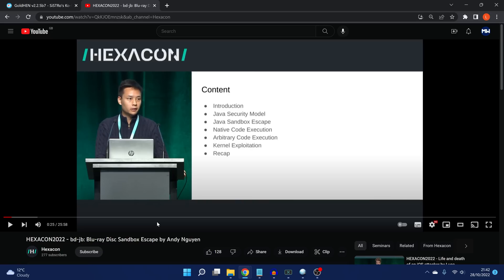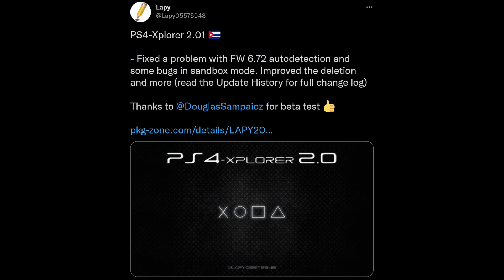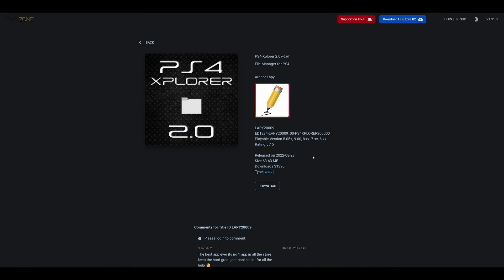That's pretty much it for this video. Also, Lappy released a new version of PS4 Explorer. If you haven't checked that out, it's mainly just a bug fix and stability improvement. I thought I would mention it here anyway. I'll leave the link to that in the video description. You can download it from the Homebrew store. And I think that's pretty much everything. Hope you guys enjoyed this video or found the information useful. If you did, please leave a like and subscribe. I'll hopefully see you guys in the next one.